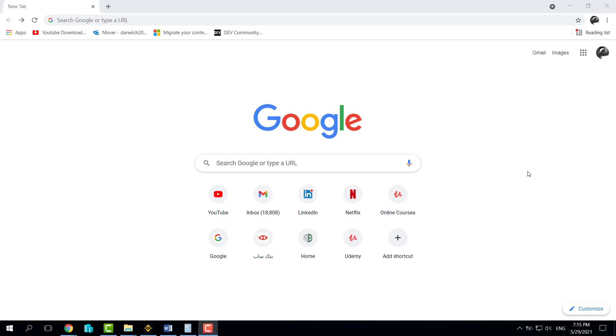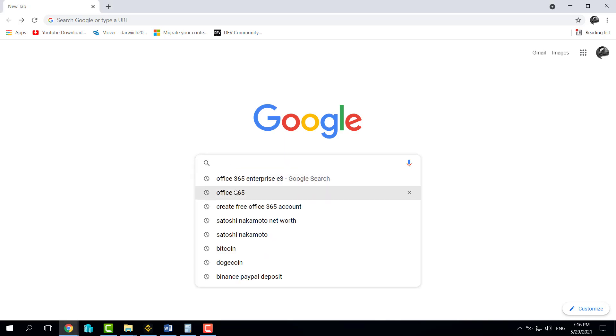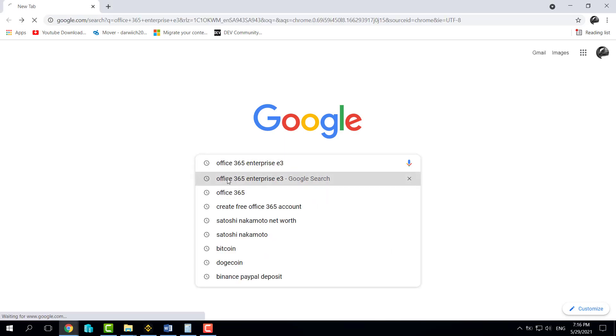Hello, back in this session I will show you how to create a free Office 365 account and start using it for 30 days. First things first, you need to go to Google and from there search for Office 365 Enterprise E3.